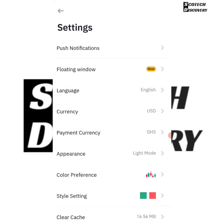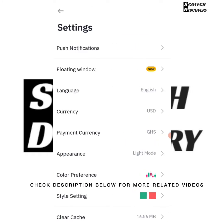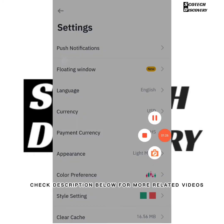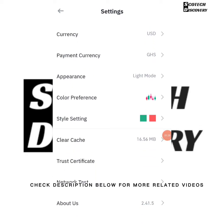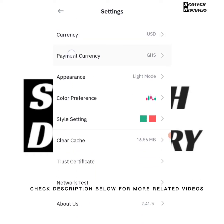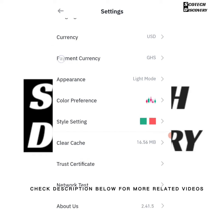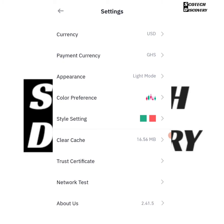You can put it in French or other languages. But we're not going for language. You're going to see Currency — you're going to see Payment Currency. This Payment Currency is what's used for P2P — that's peer-to-peer.